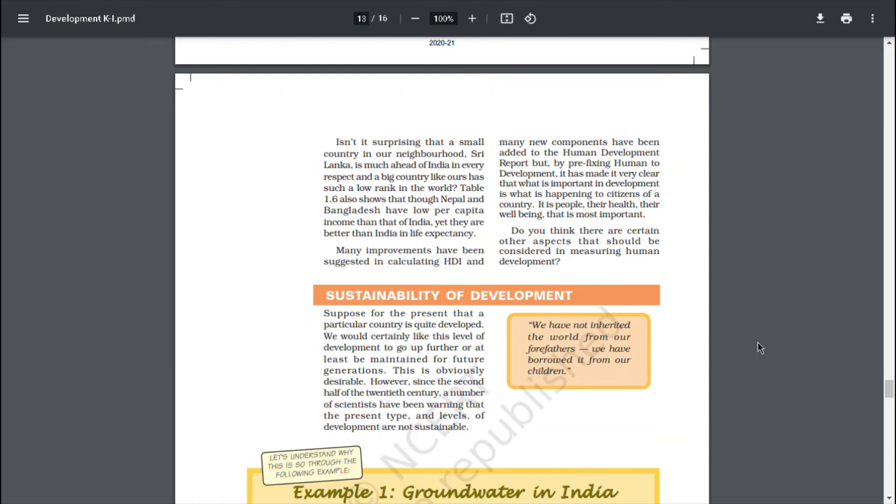It is people, their health, their well-being that is most important. Do you think there are certain other aspects that should be considered in measuring human development?